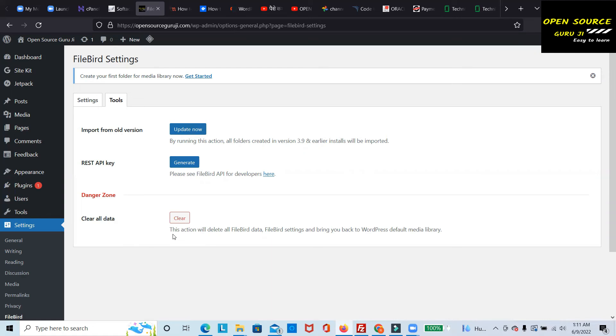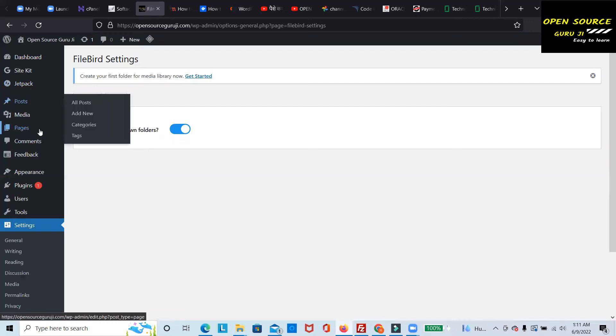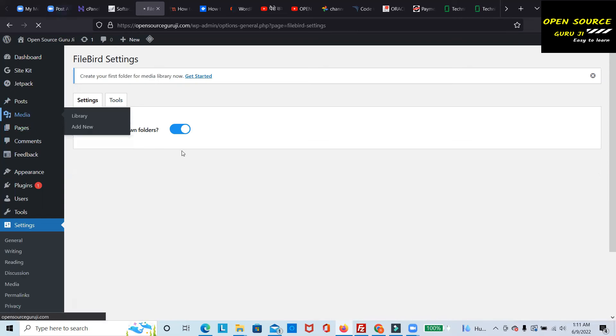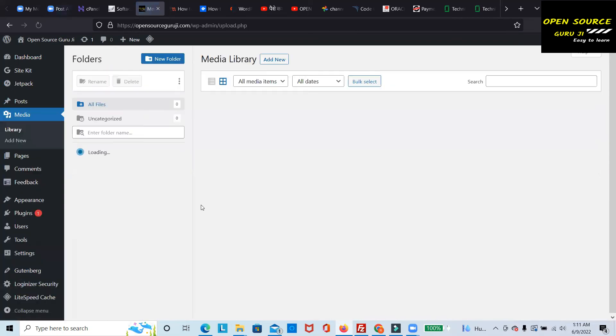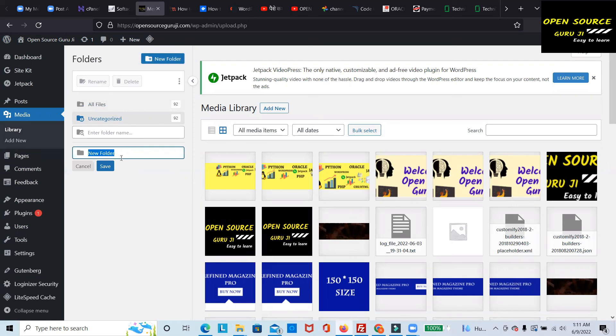Let's go to the media section and you can see how FileBird looks. You can see that FileBird is installed, and you're able to see new folders, create new folders, and more.